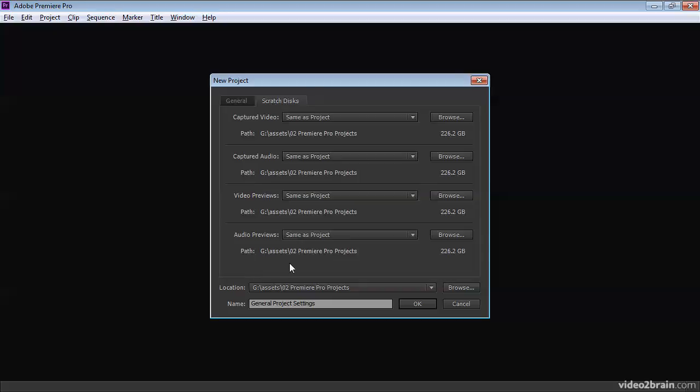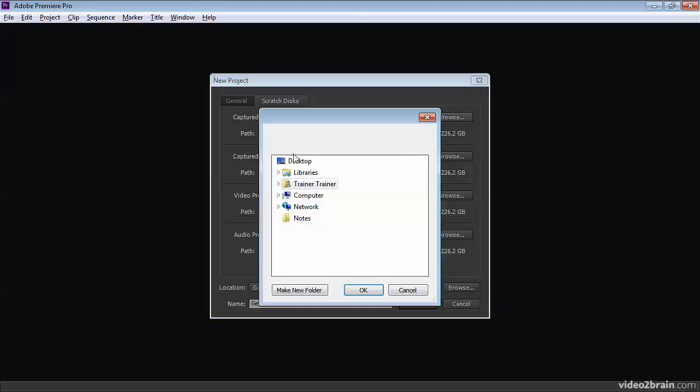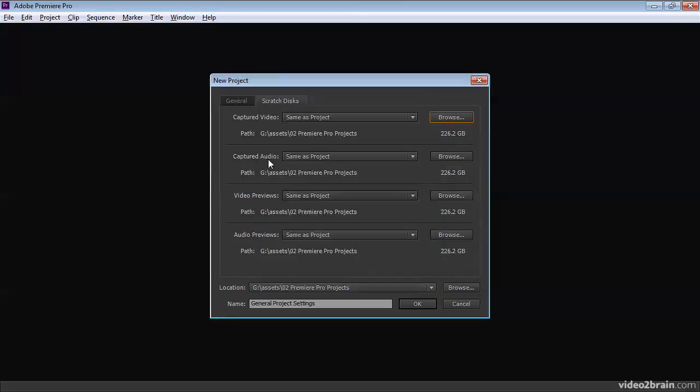In terms of setting up Premiere Pro, it's very simple. Each of these options allows you to choose same as project or documents or custom. And if you click Browse, you can just browse to any location you want on your computer for each of them. If you leave this as the same as project option, the default option, it's actually pretty convenient.